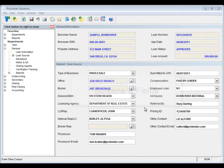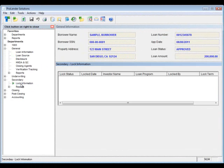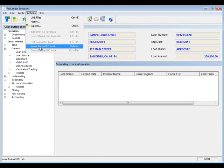From the main screen you'll want to go into your Secondary Department. Double click on Secondary and you'll see the lock information screen. Here you'll see that you have a grid and right now we don't have any lock records, so we're going to need to add a lock record by going up to Actions and clicking on Insert Broker LO Lock.